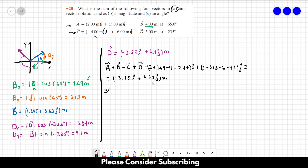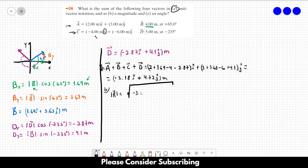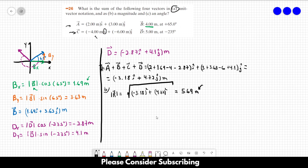For letter B, we need to take the magnitude of this resultant vector R. The magnitude of vector R is equal to the square root of each term squared: the square root of 3.18 squared plus 4.72 squared. This gives us 5.69 meters. Don't forget to include the units when you take the magnitude of a vector.